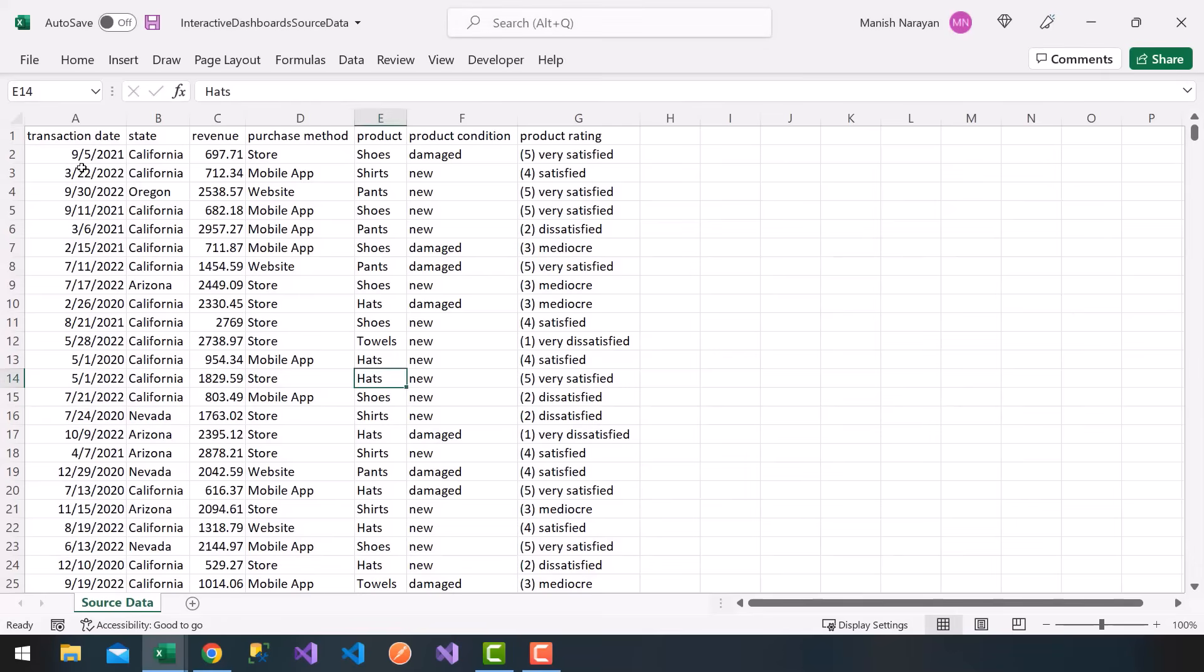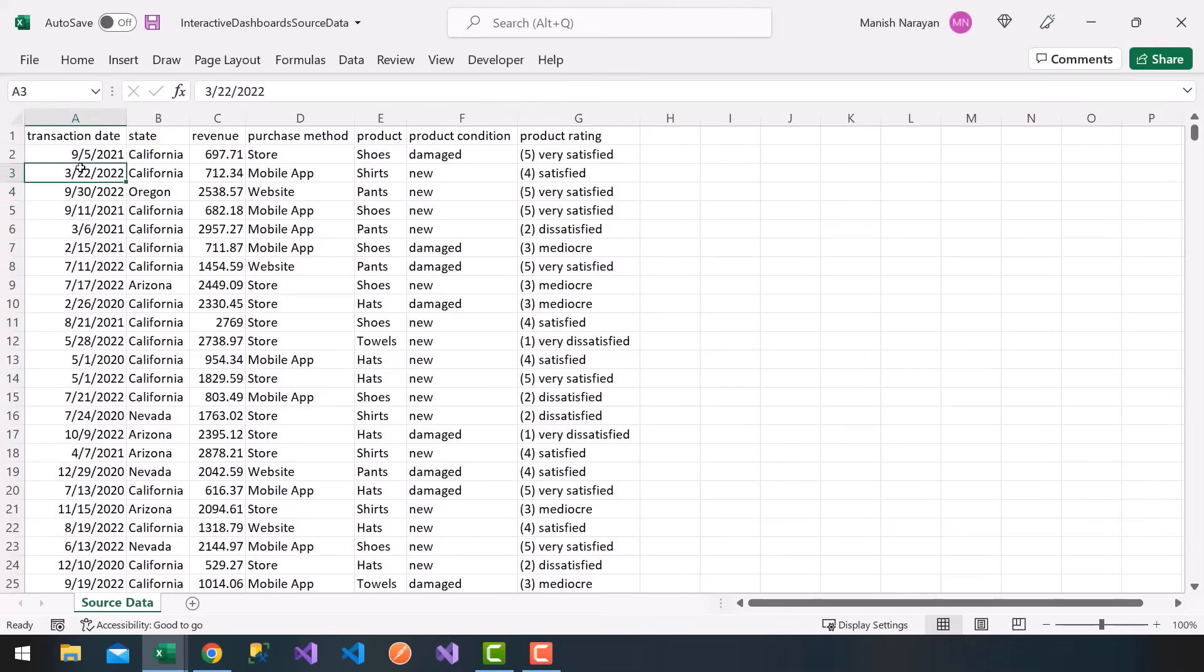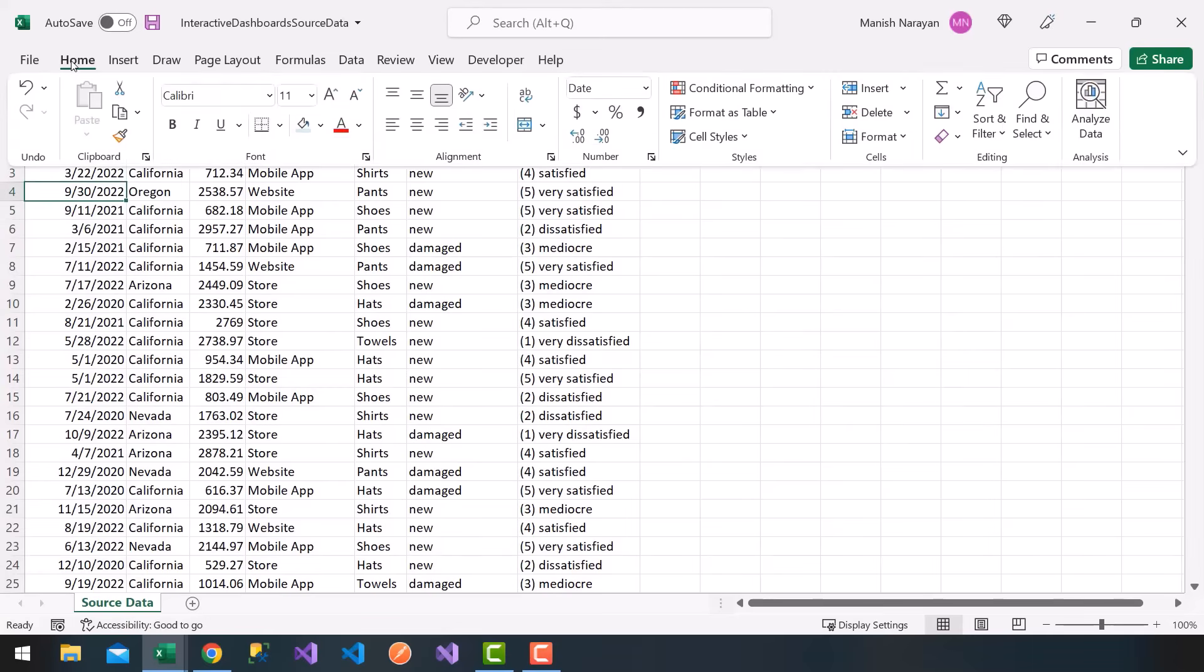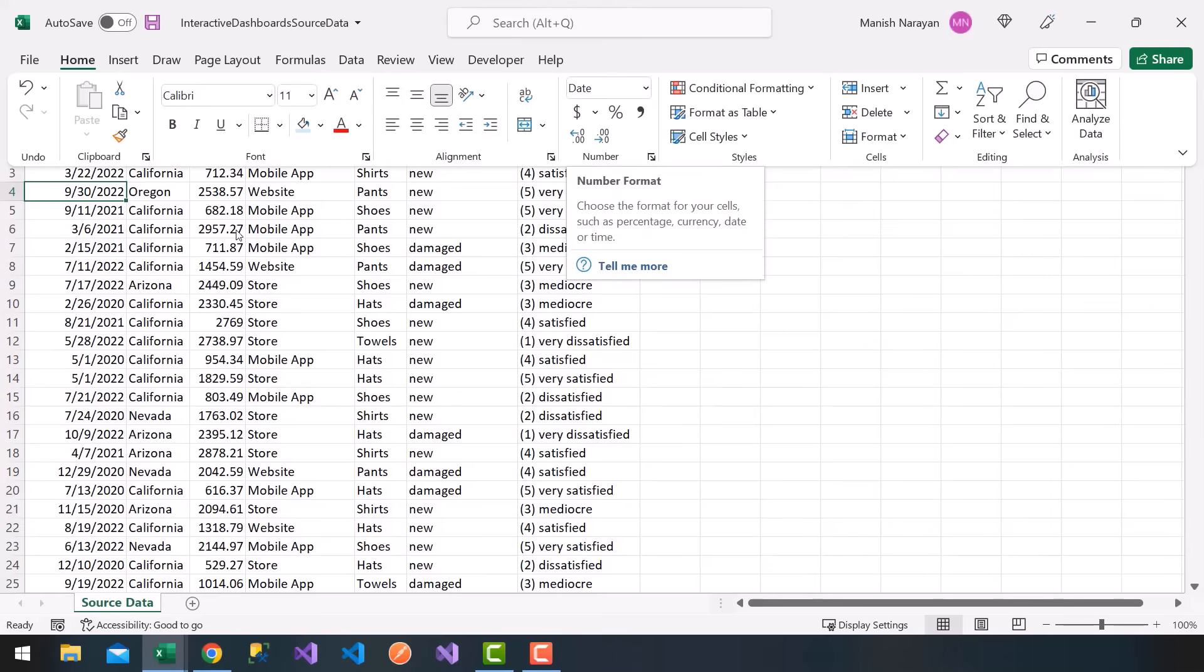On the first worksheet, you'll see a sheet named Source Data. It has columns A through G. This is random data. We have transaction date, so maybe some transaction took place. I have randomly generated dates here. You can check the date format. If you go to the home screen or home tab, you'll see that this format here is date, which is good.